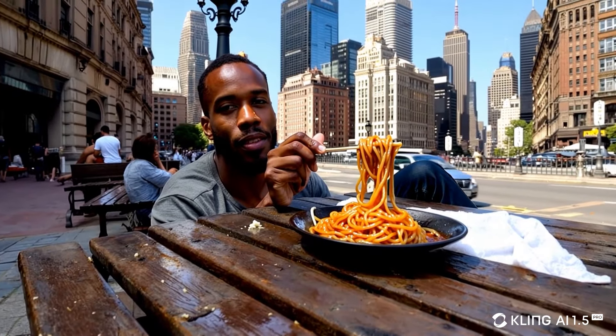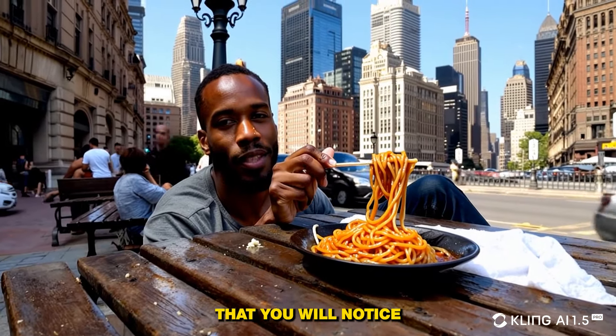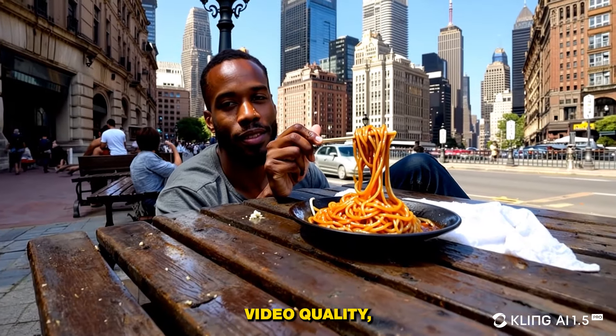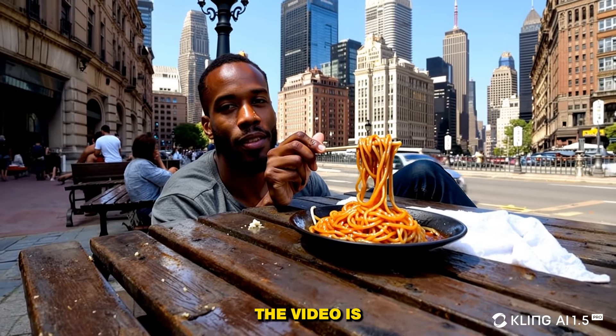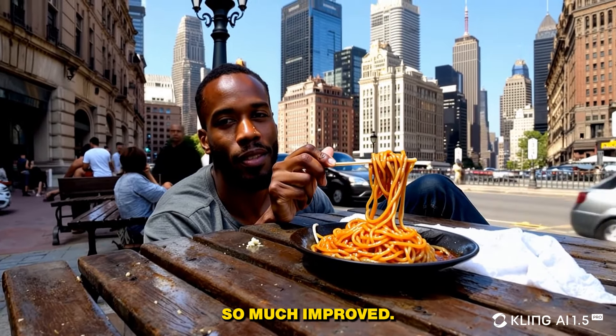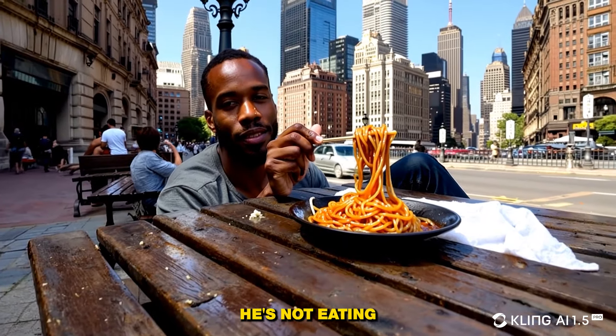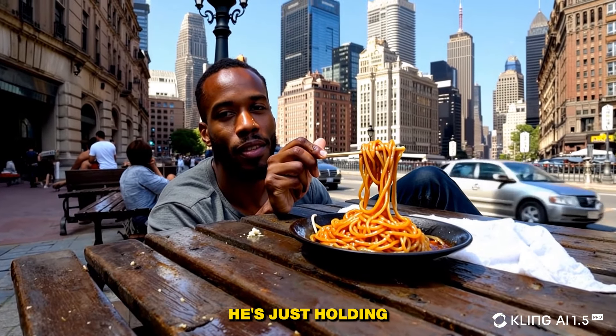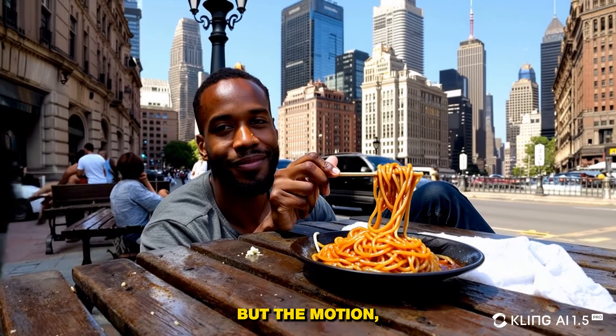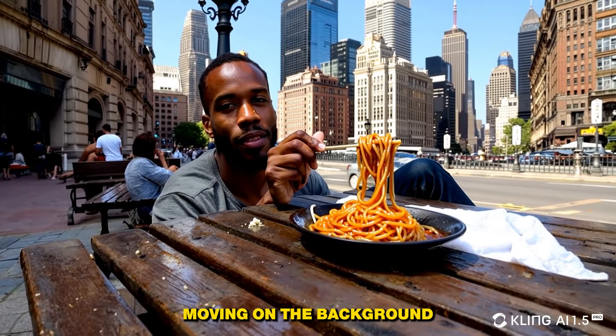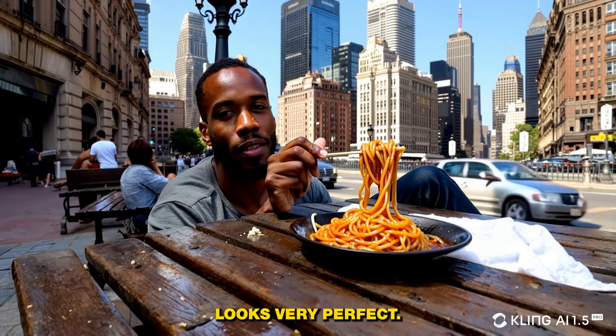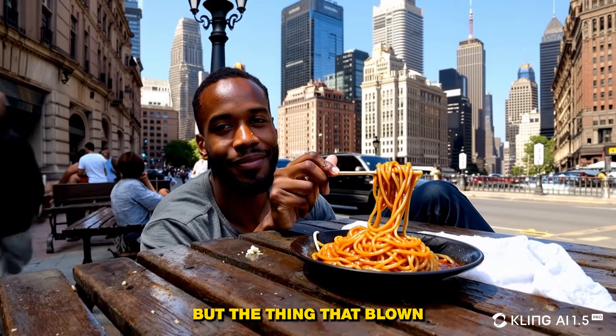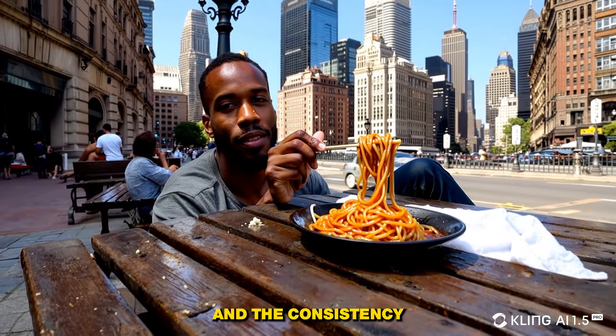And here is the video with the same prompt from version 1.5. First thing that you will notice in this video is that the video quality is so much improved. Yes, the guy is sitting on a bench. He's not eating spaghetti, he's just holding and talking to the camera, but the motion, the cars moving on the background, everything looks very perfect. But the thing that blew me away is the video quality and the consistency in the frames.